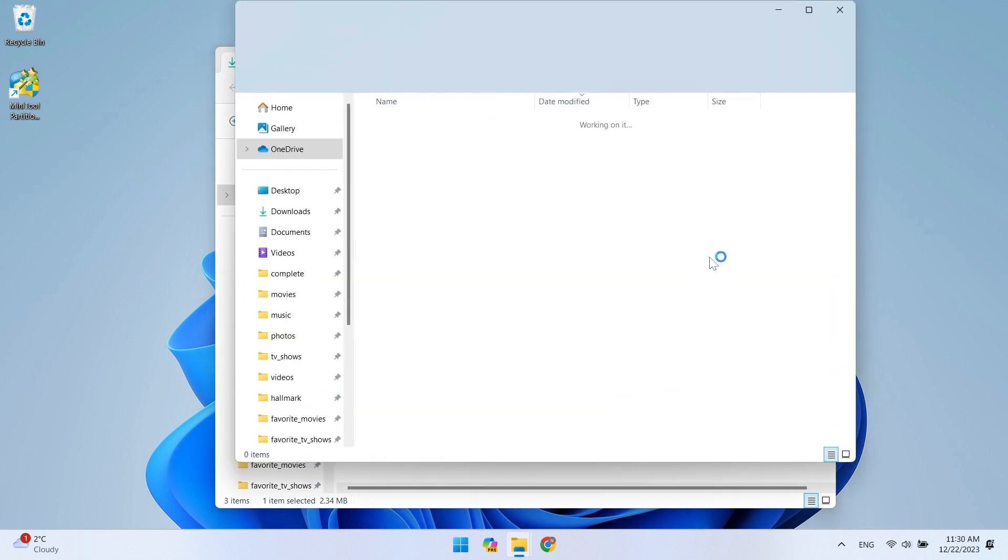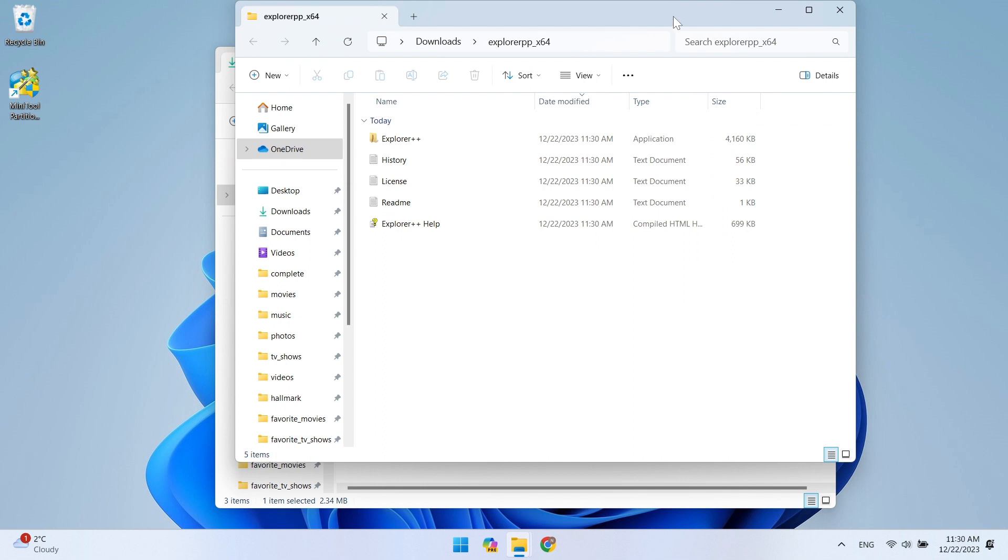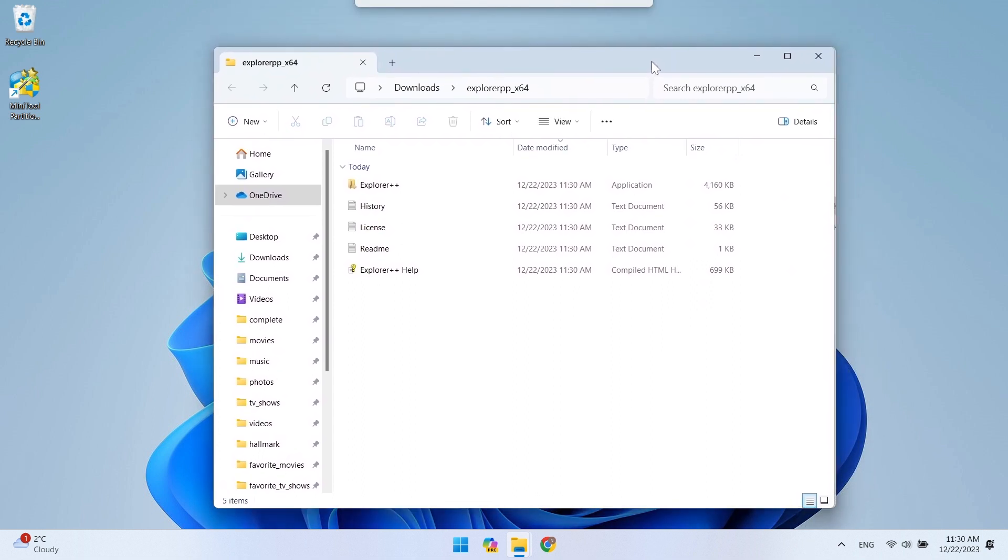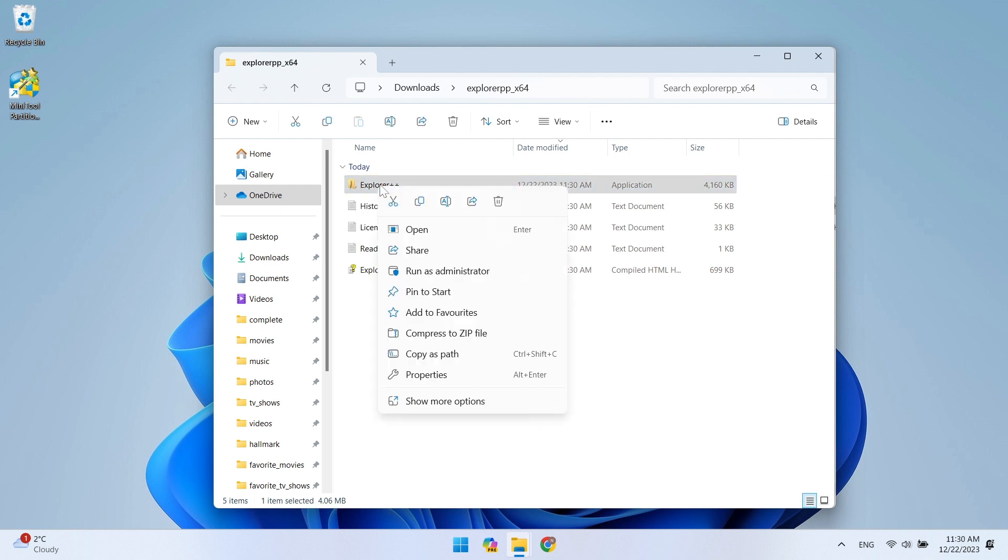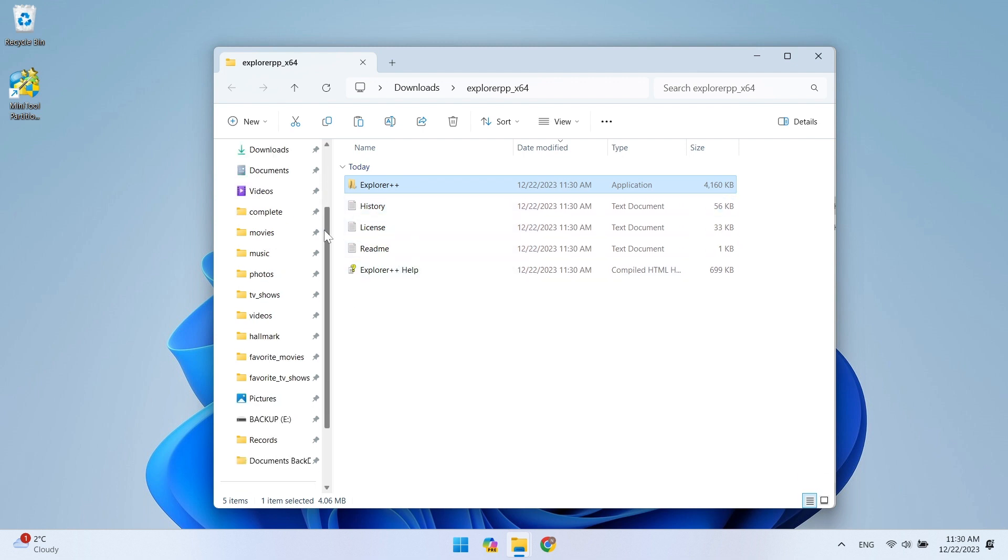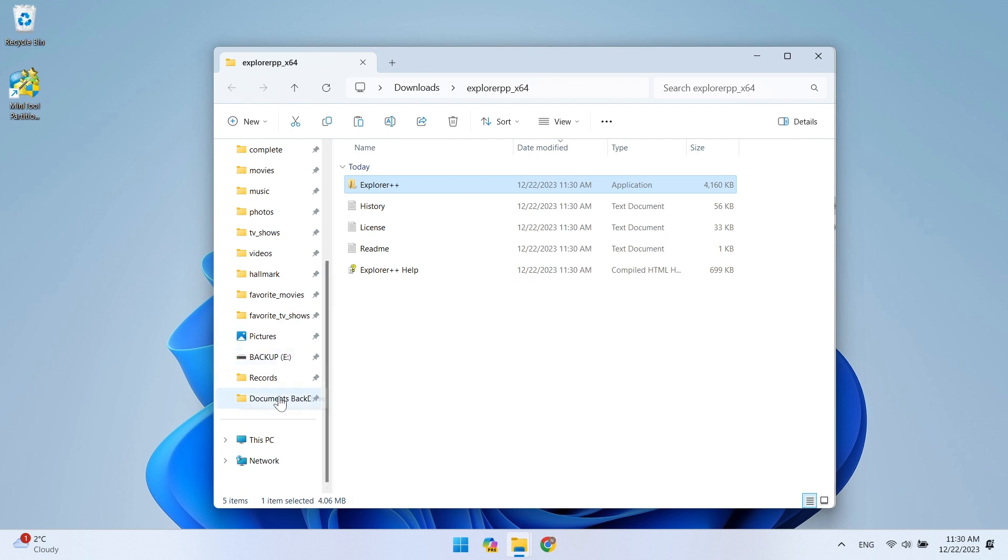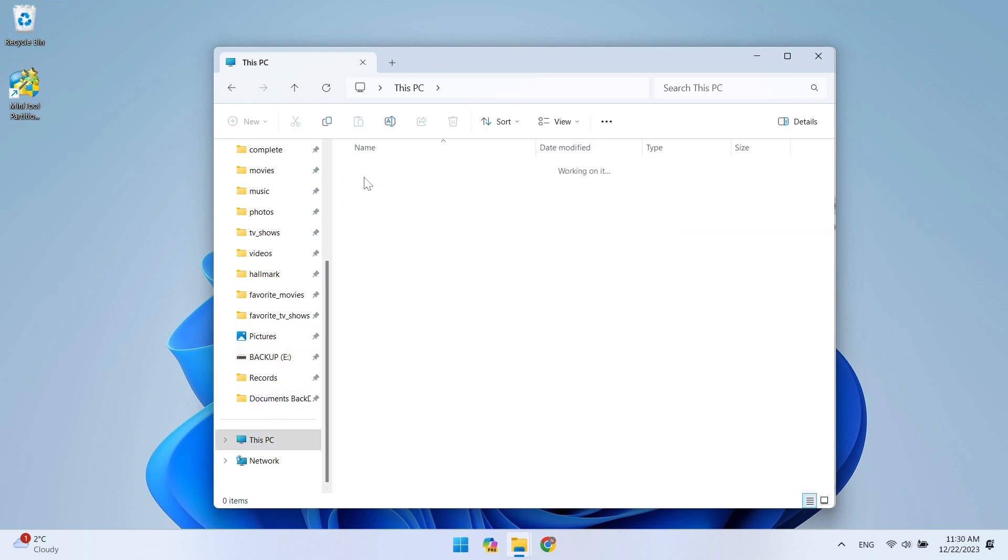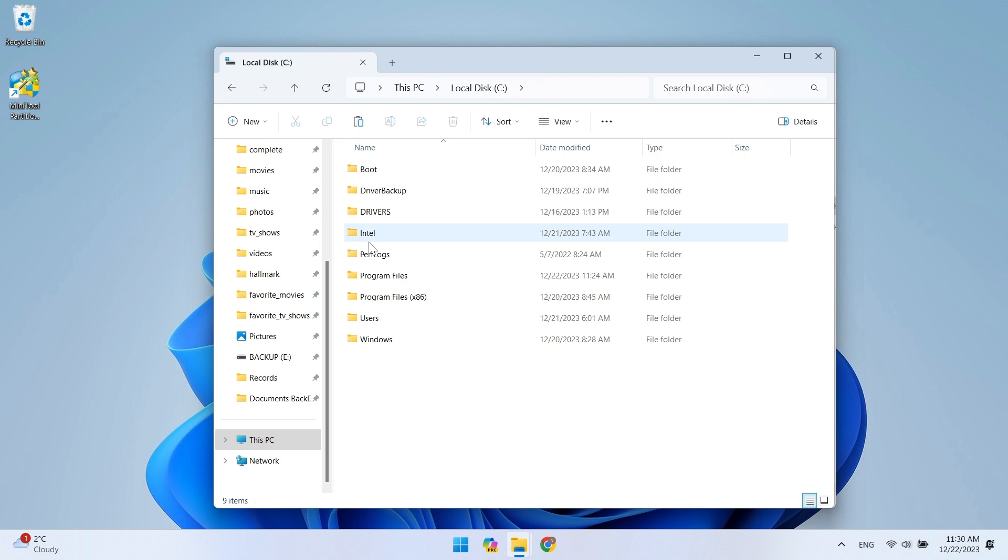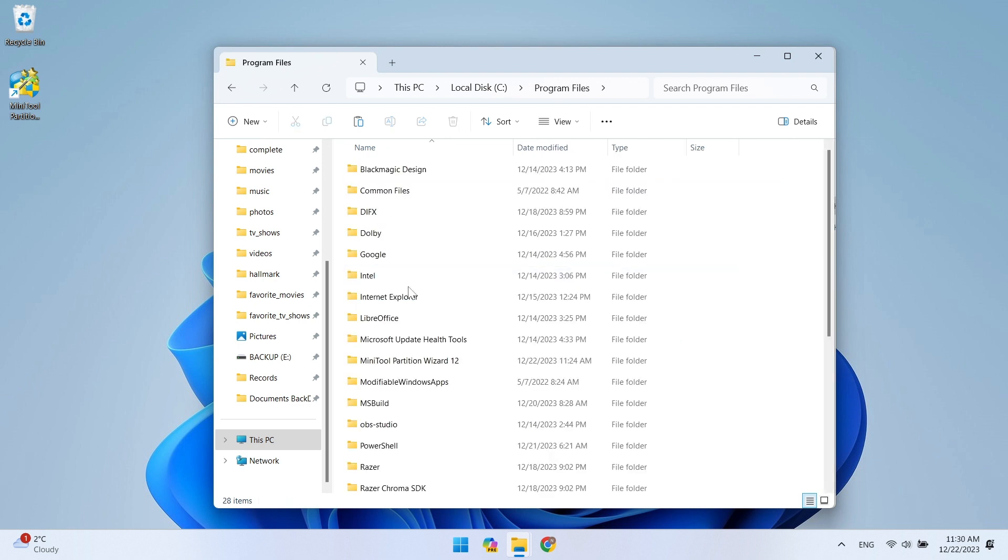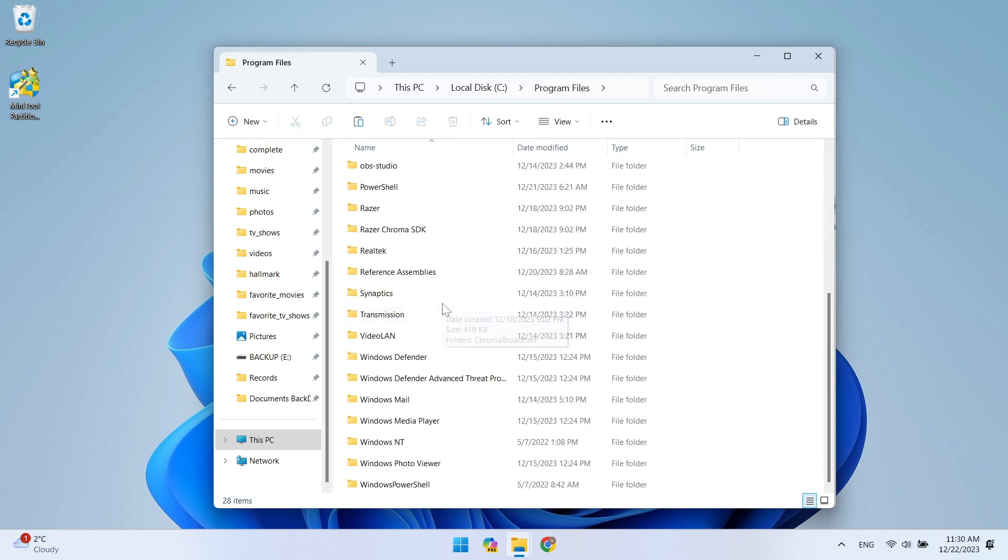Now open the unzipped file and copy the Explorer++ folder. Explorer++ has no installer, and you can paste it in the program files directory. All installed programs on your system are located here.